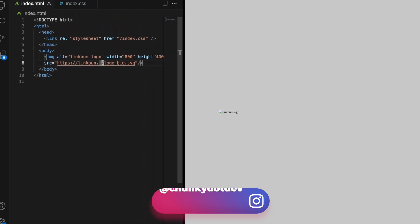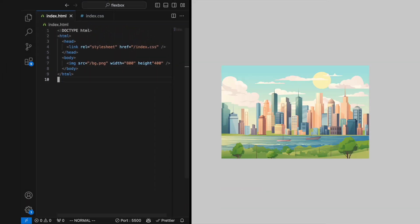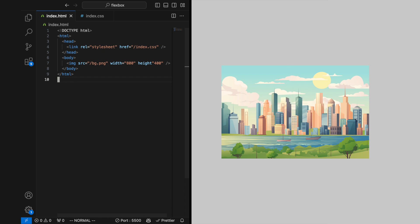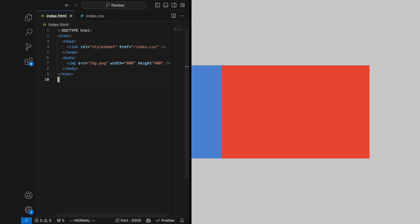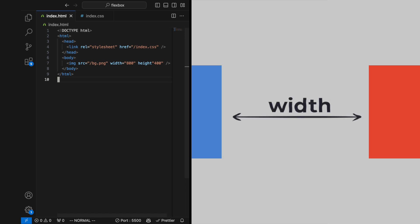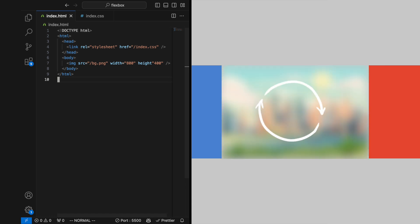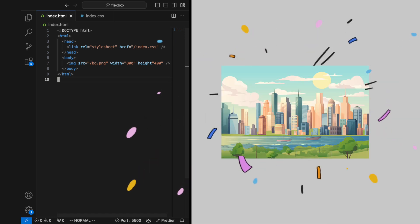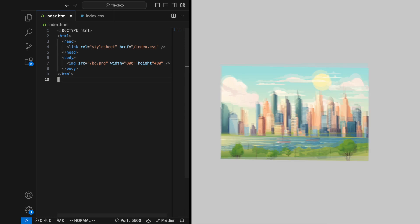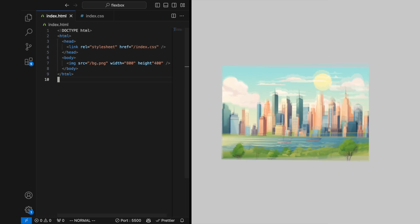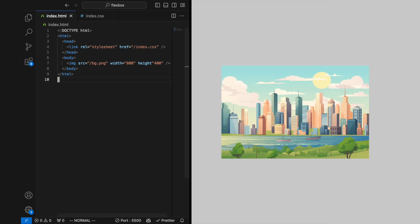It also helps with SEO. The width and height attributes specify the width and height of the image in pixels. Setting these attributes helps the browser to allocate space on the page before the image is downloaded, which can improve the layout stability and loading experience of the page.